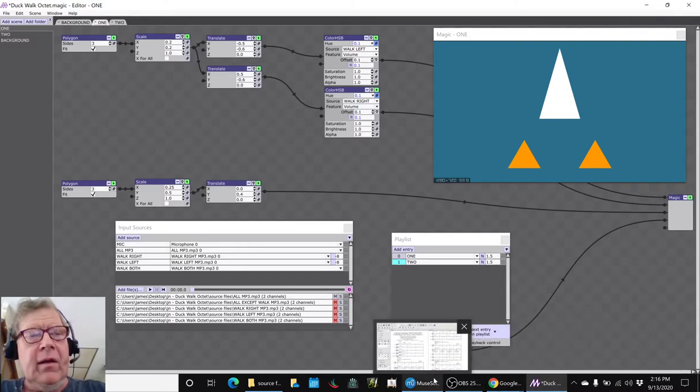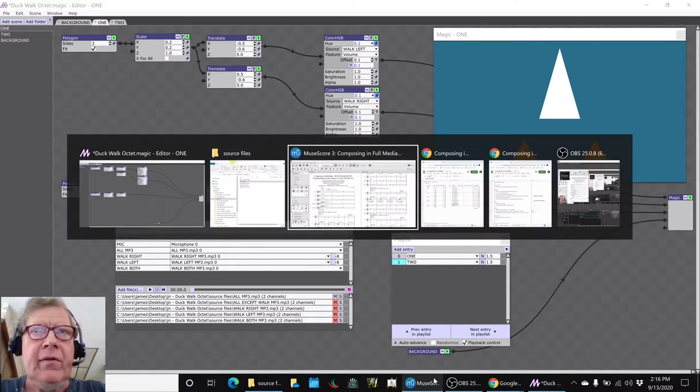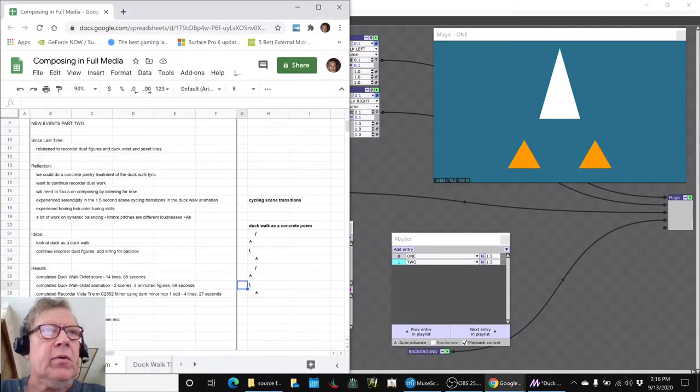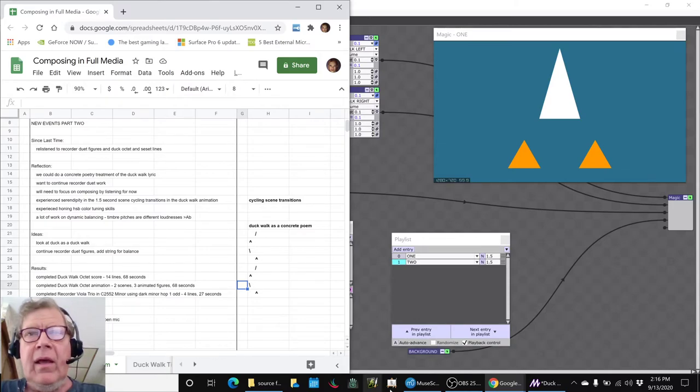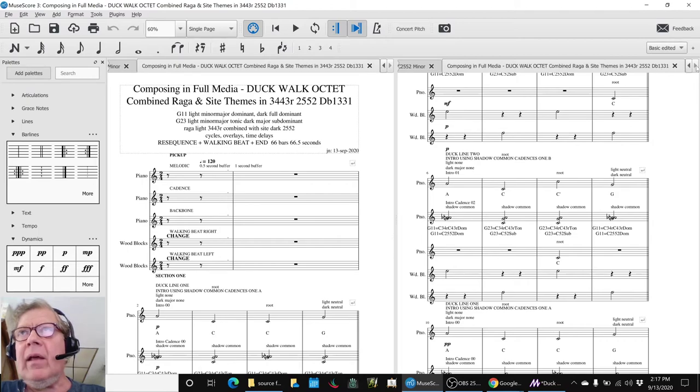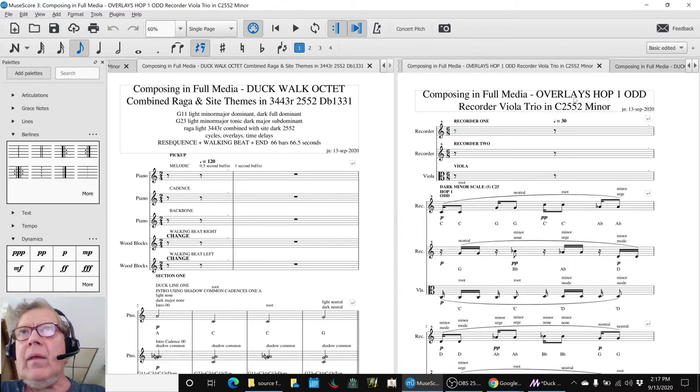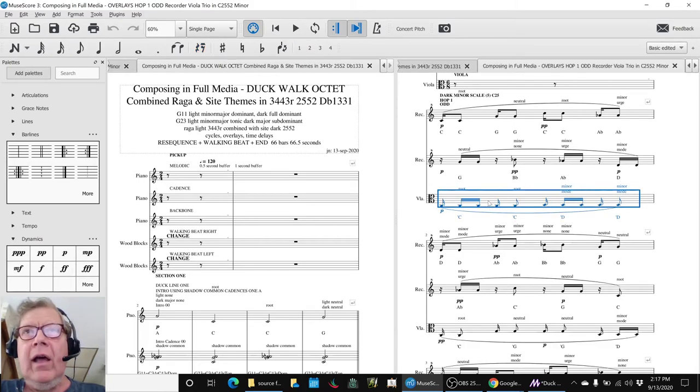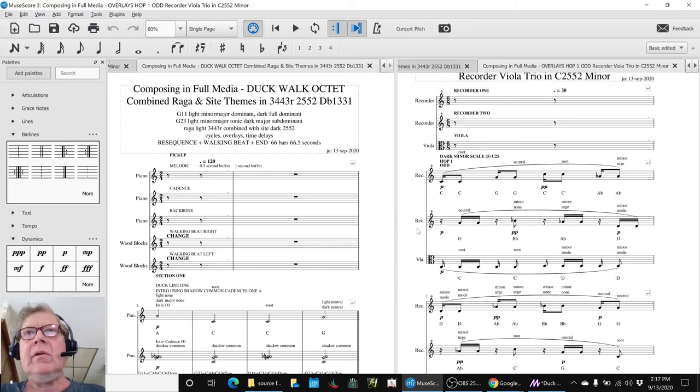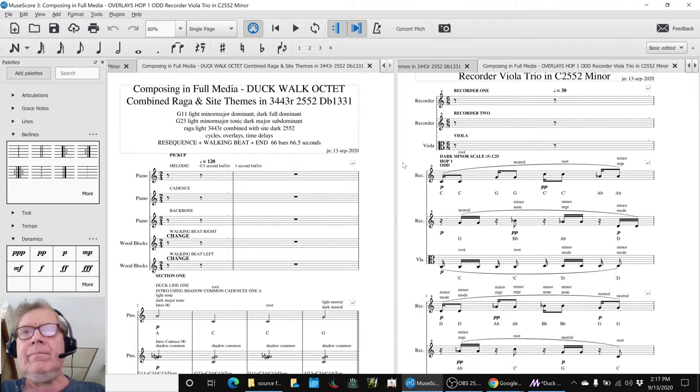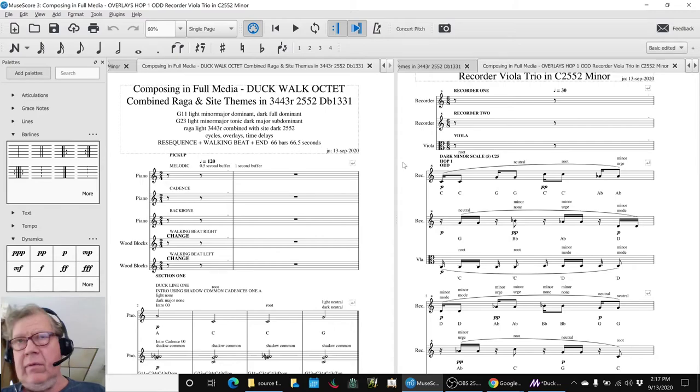The next thing that we did, after completing that, was continue the recorder duet figures, and we spent a lot of time on that, and ended up adding a whole viola line down here. So we're going to wrap today's stream up by playing this very short, whatever it is, 30 seconds, and then we'll take us home.